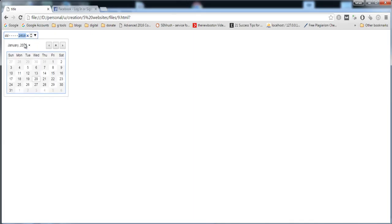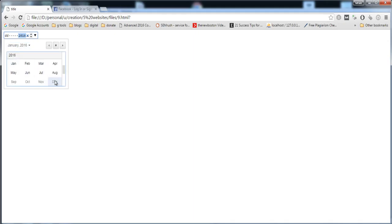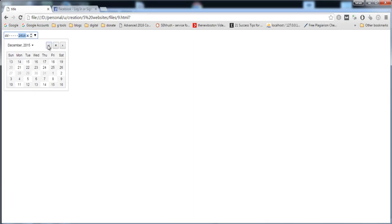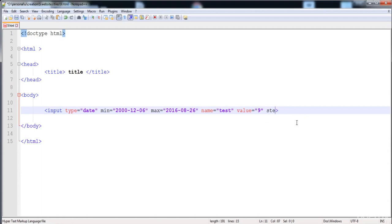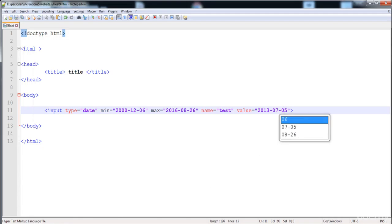You can see that we cannot go beyond 2016 — December is the limit, and we also cannot go below 2000. You can also give a default value in the same format: year, then month, then day. I'm going to give the value 2013-07-05, which shows as 5th July 2013 when loaded.